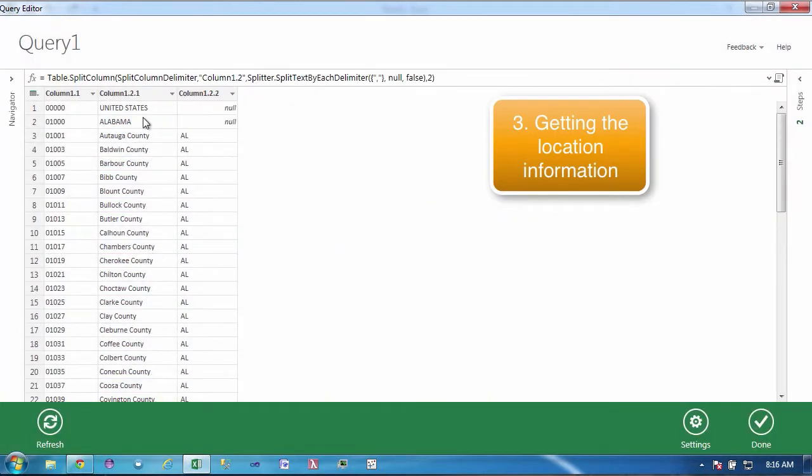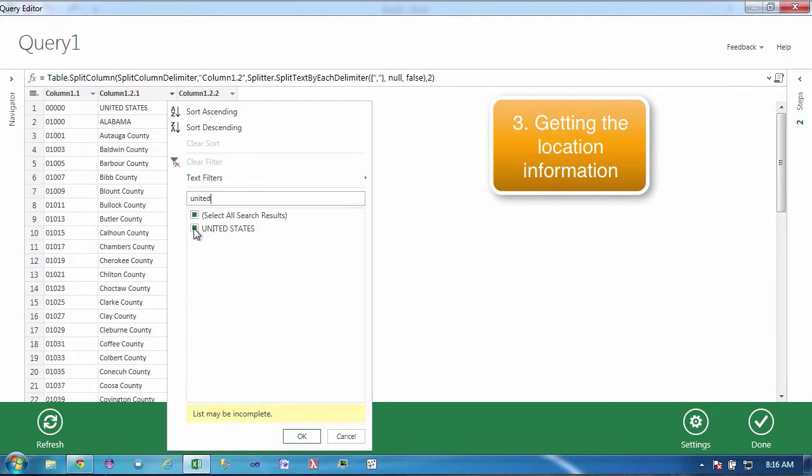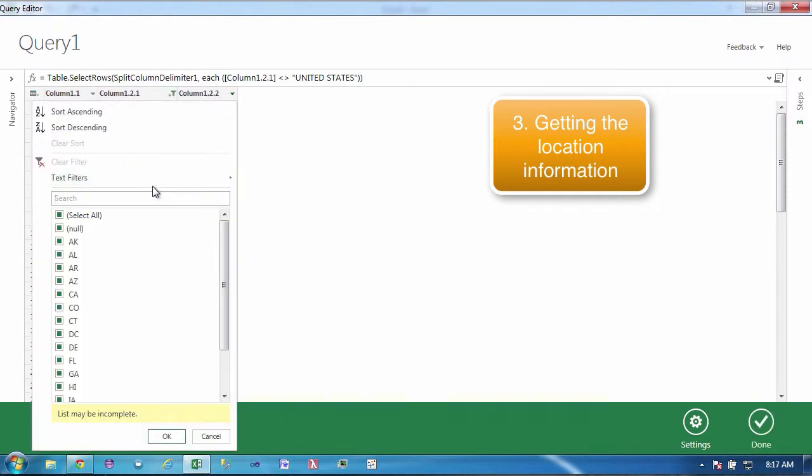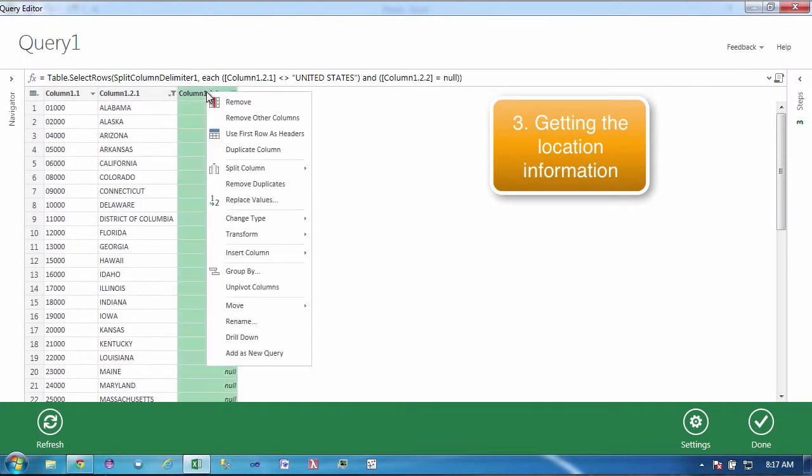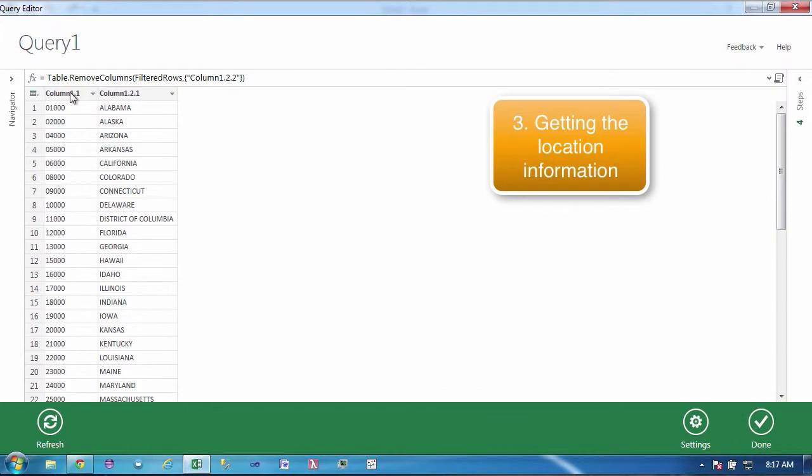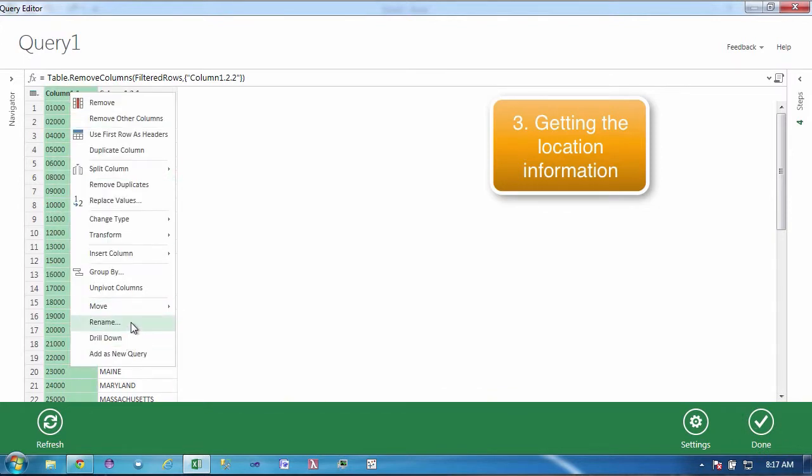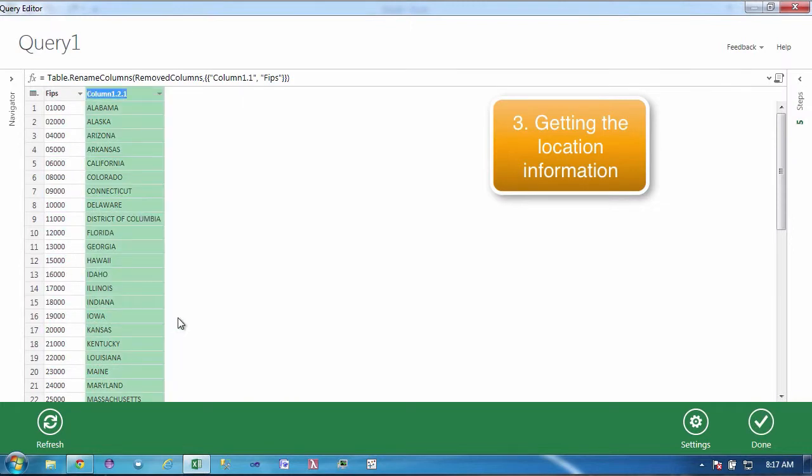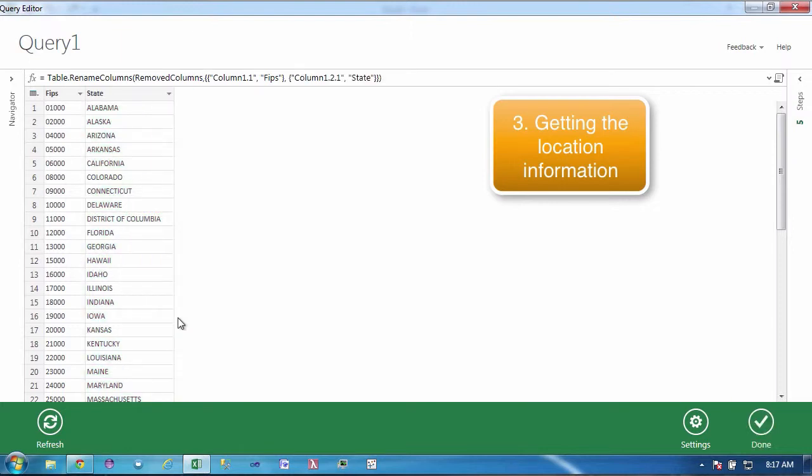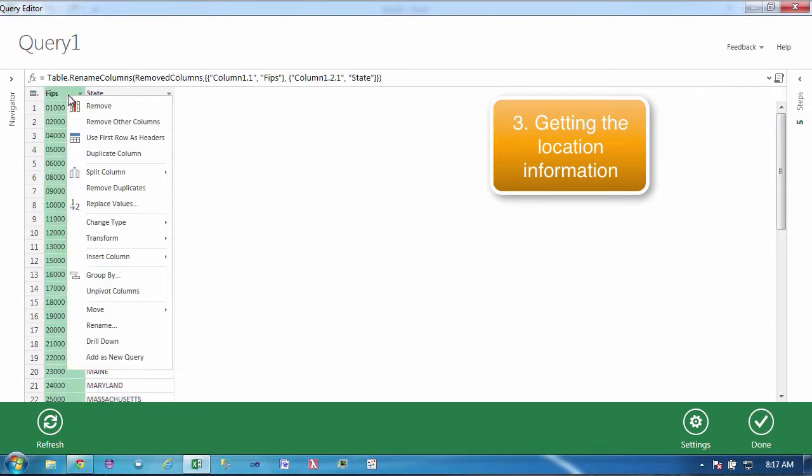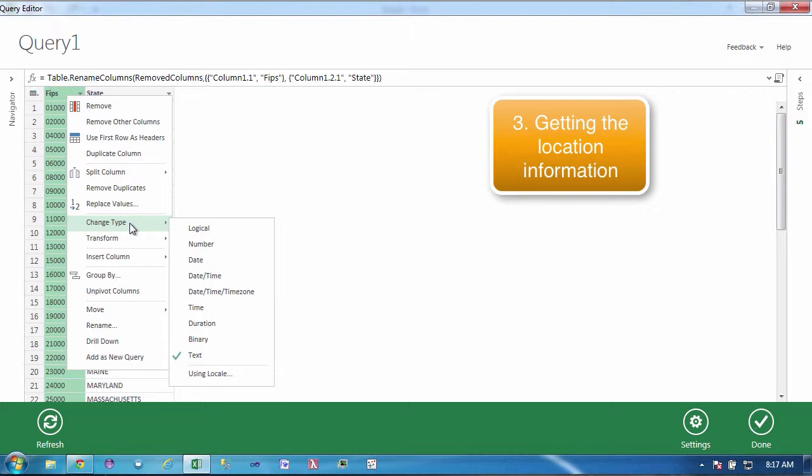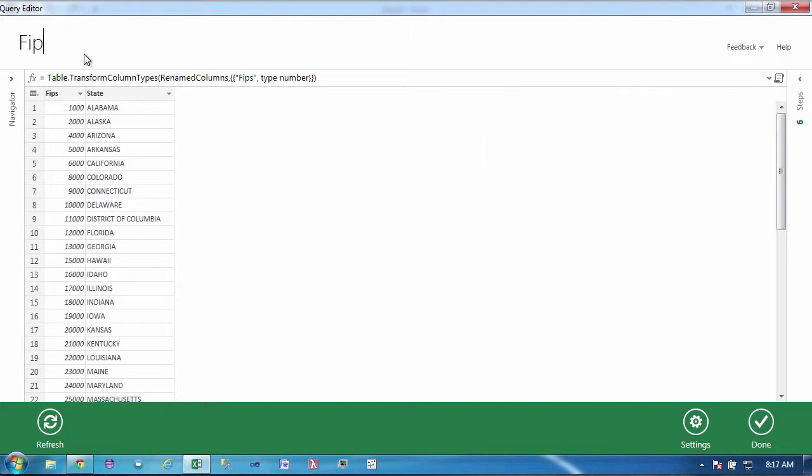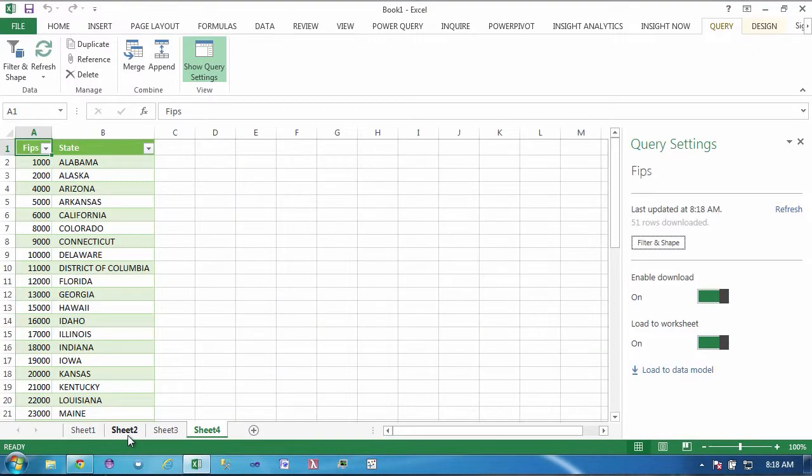The first thing we're going to do is we're going to do a split by delimiter and that splits the code from the location and then we want to split the second column at the comma and that removes the state from the county or the other location. Notice where it is the United States or the state, the state is null.